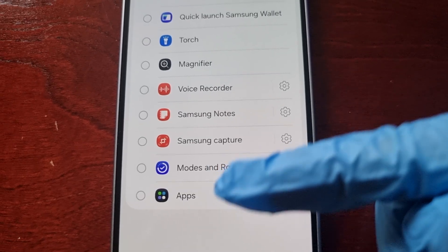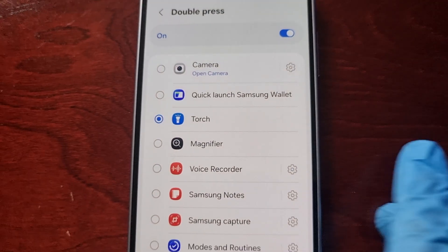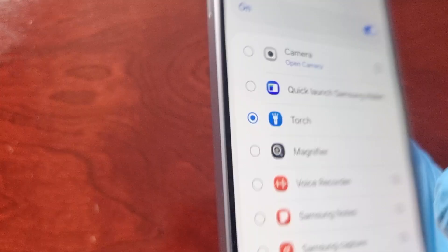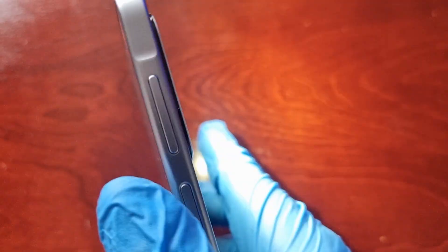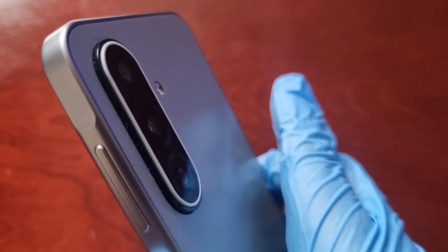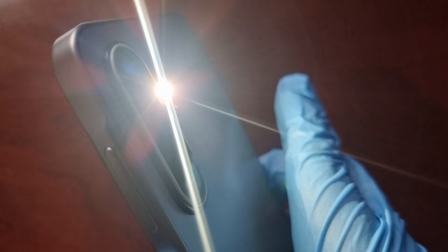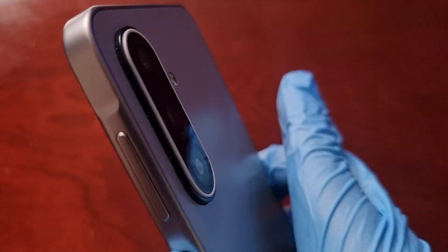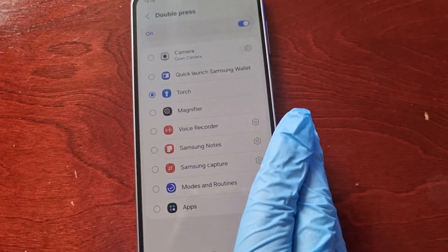You can even set it to launch one of your favorite applications. I like to set it to launch the torch. So if I double press on it now — as you can see, the torch opens up. Double press again and the torch turns off. Double press, torch comes on; double press, torch turns off.